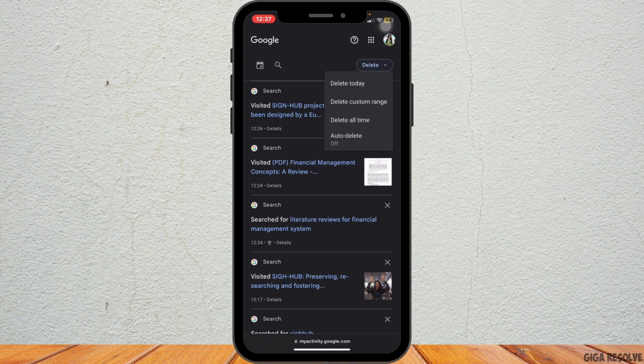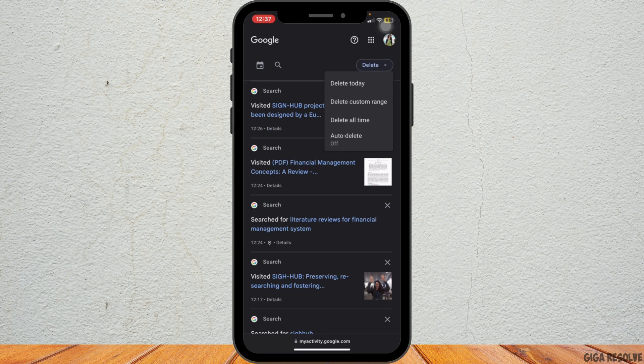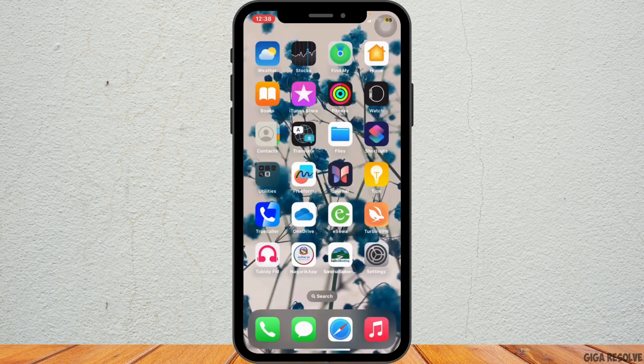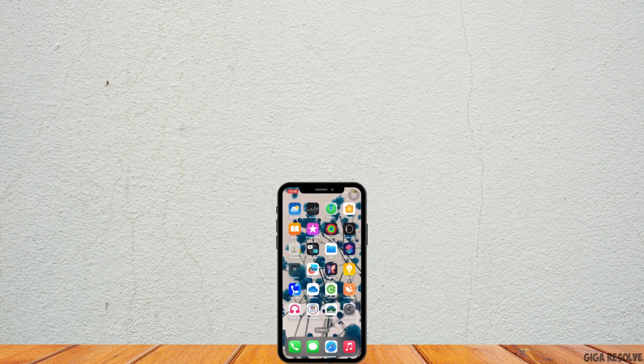You can also toggle on auto-delete. And if you're deleting all your search history, Google will ask you to confirm your choice. Tap Delete to confirm and your search history will be erased. And that's it!